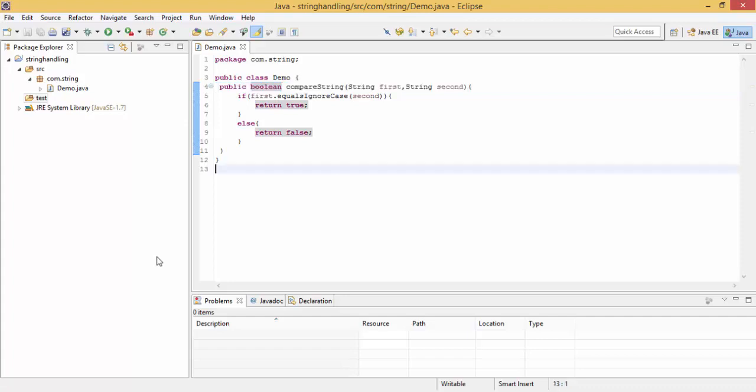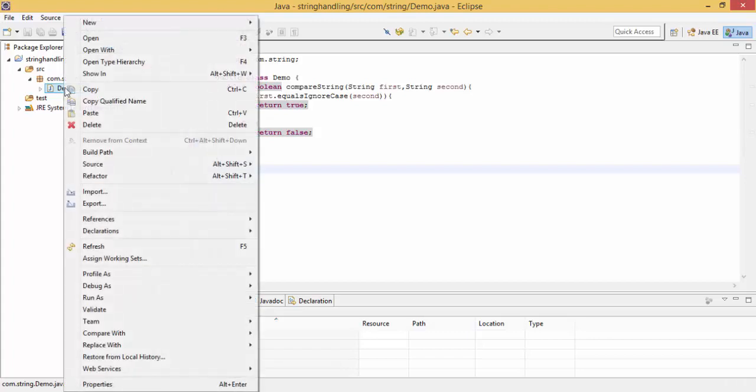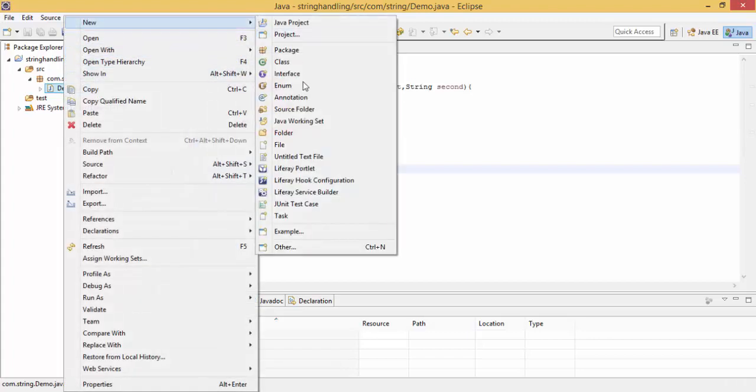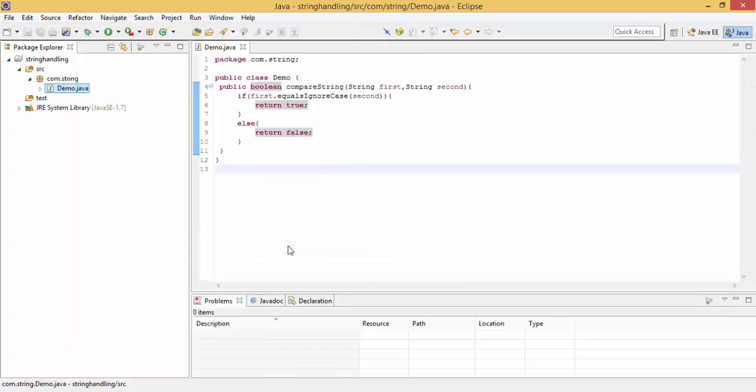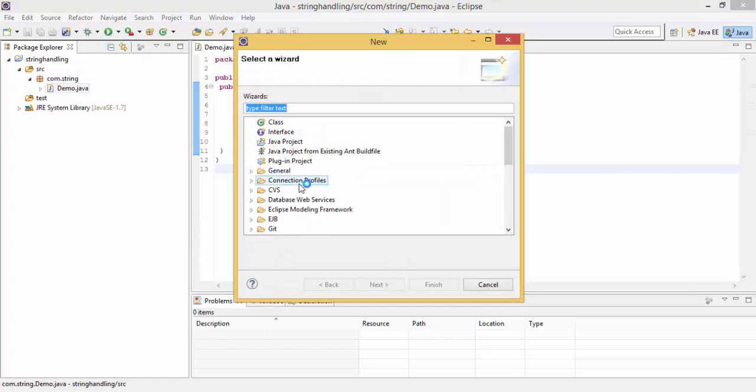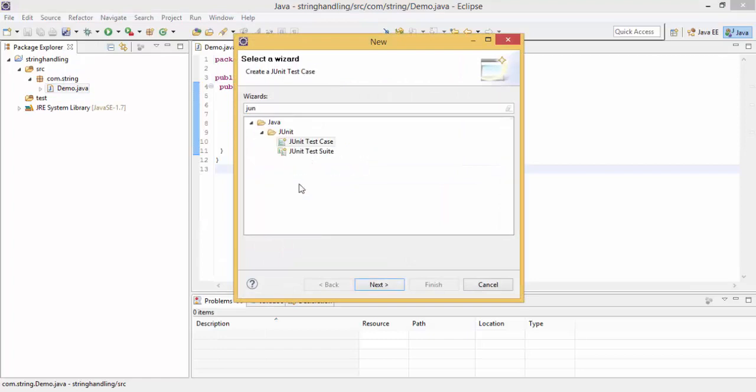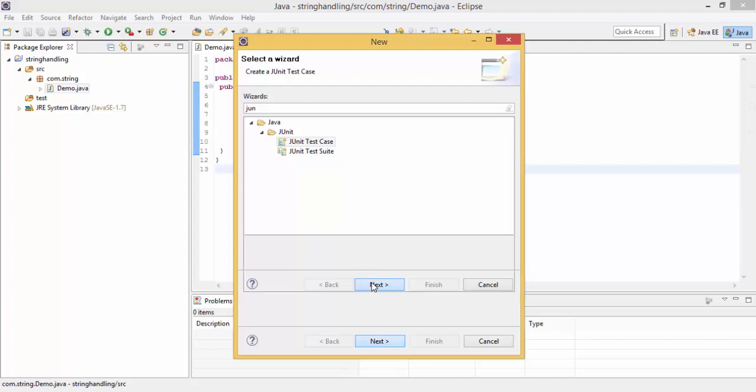So basically we have two ways. First, we can write a class inside this test and annotate it. And second, you can click on this, right click, new, and search for JUnit. Click on JUnit test case, next.